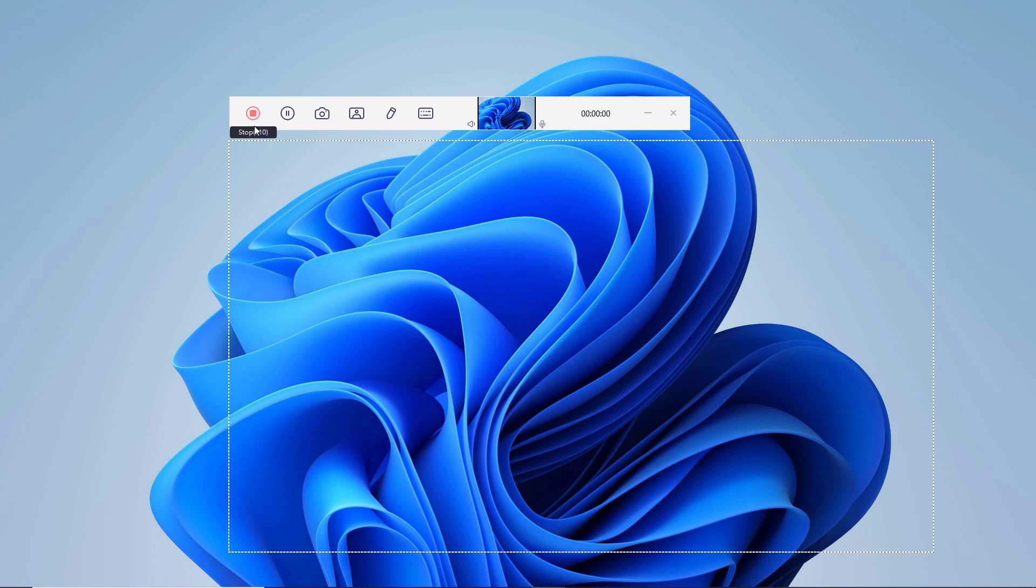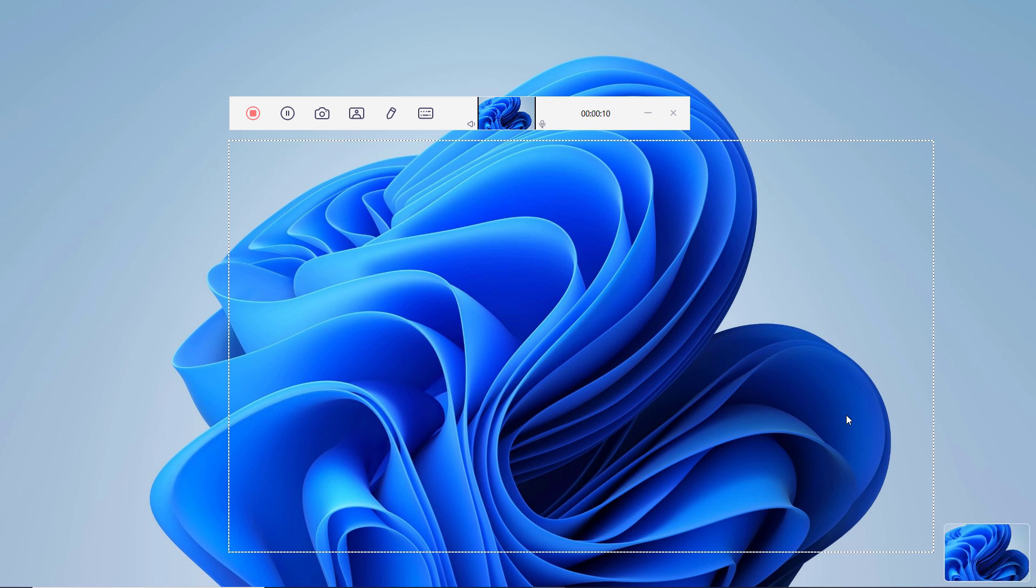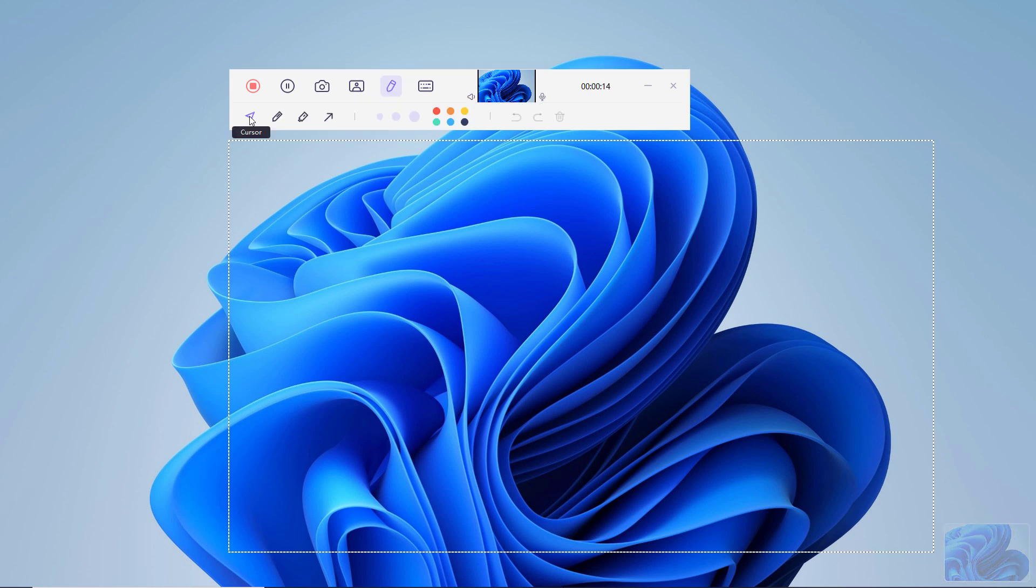During the recording process, you can click the pause button to pause the recording. If you want to finish the recording, just click on the stop button. You can click the camera icon to quick screenshot. You can also click on picture in picture icon to quickly switch to webcam recording or picture in picture recording.